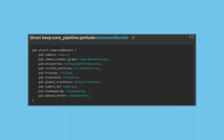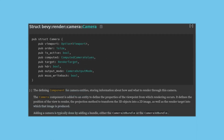Bevy gives us bundles of common component groupings to make spawning easier. Let's look at the Camera2dBundle: it's made out of a camera, a render graph, a projection, a tracker for visible entities, a frustum, some transformations, a tag to mark this as a 2D camera, and some post-processing effects. Each one of these is a component holding data relating to how cameras work.